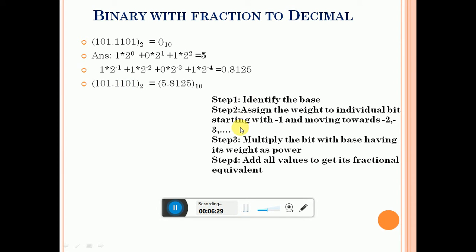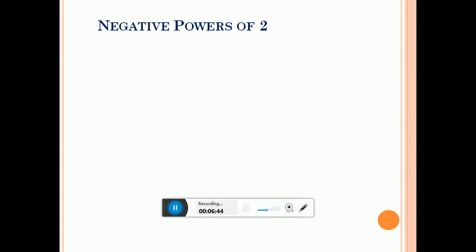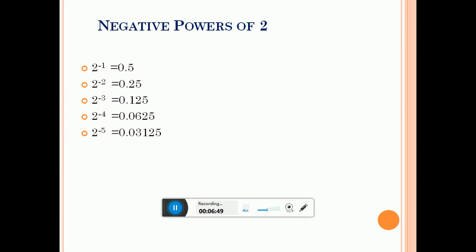You need to remember the negative powers of 2. A chart has been created for reference: 2 raised to minus 1 equals 0.5, 2 raised to minus 2 equals 0.25, 2 raised to minus 3 equals 0.125, and so on. It is expected that you will be able to remember at least up to 2 raised to minus 5, so that you can easily add up the values in the last step.